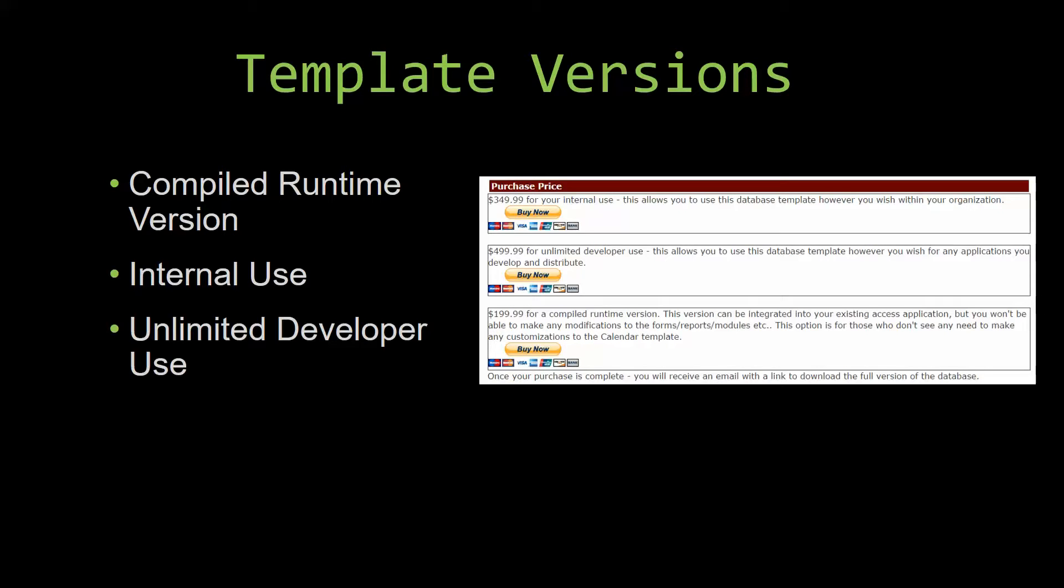Winning Solutions, Inc.'s templates have a strong advantage over shrink wrap software that you purchase from a store or website. With our templates, you receive the source code along with your purchase so you are able to customize and update the database as you please. With shrink wrap software, you do not receive the source code when purchasing the software, which means that you cannot update or customize the database as you wish.